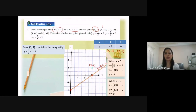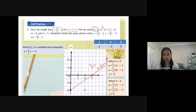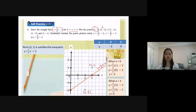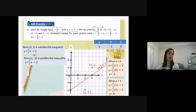Looking at the second point, (2, -2): I plot the point (2, -2). For this point, referring to the straight line, it is at the area below the straight line y equal to 2 over 3s minus 2. So the conclusion is that point (2, -2) satisfies the inequality y less than 2 over 3s minus 2.